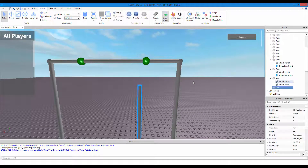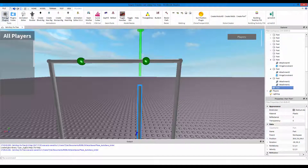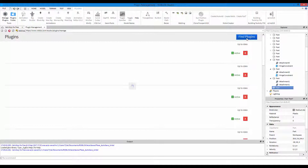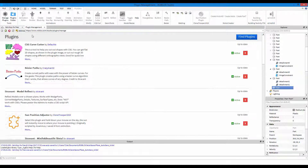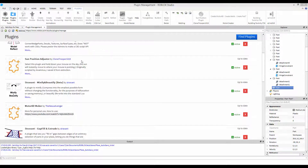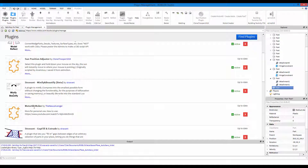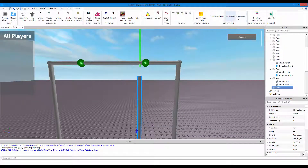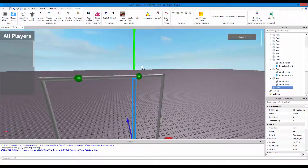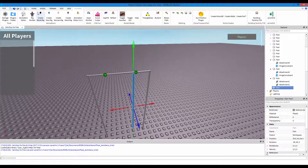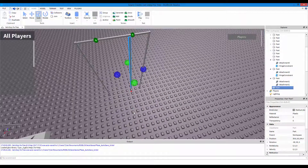Now we're going to be using weld. Go to Plugins, Manage Plugins, and find the plugin. The plugin you want is the Motor6D Maker by the Nexus Avenger - this is the one you want. It should show up with three buttons. First off, what you want to do is position your rod for the swing.